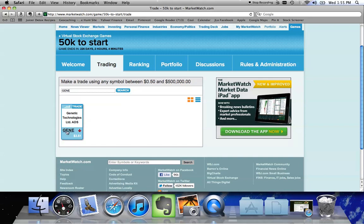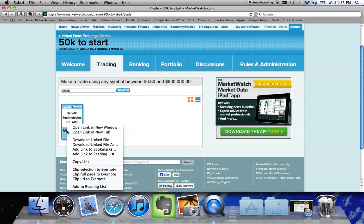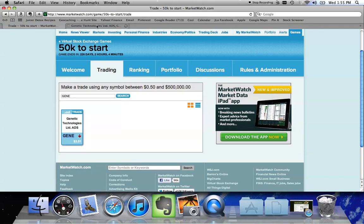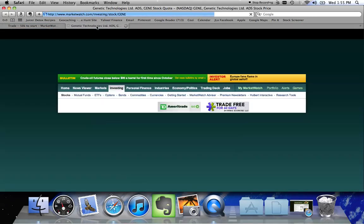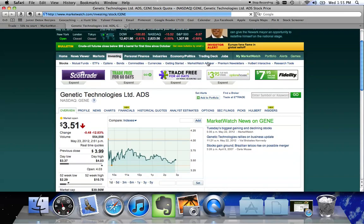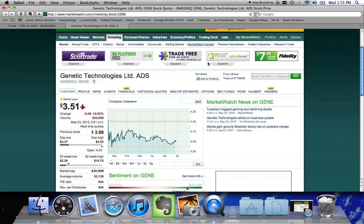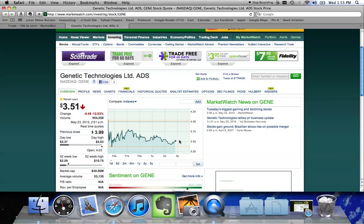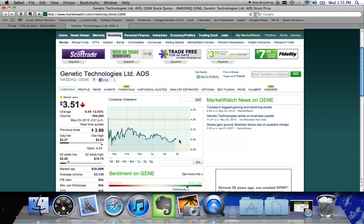Okay, so once this comes up, if I click on the word gene, what MarketWatch does is it brings up statistics on that company. So if you want to do more research on it, you can. Right now, it's trading at 351. It's down 48 cents today or a 12% drop over yesterday's close.